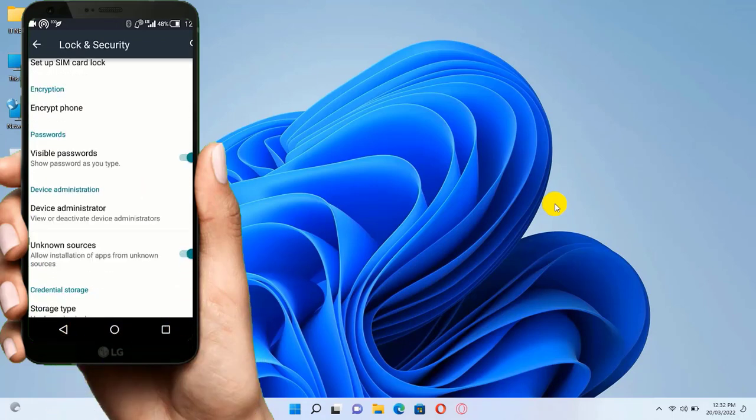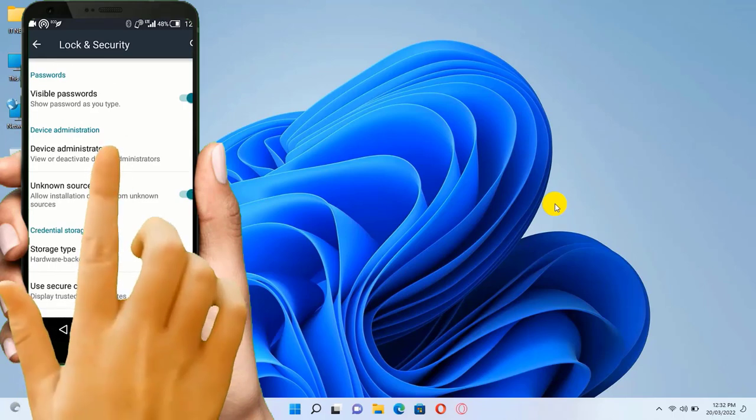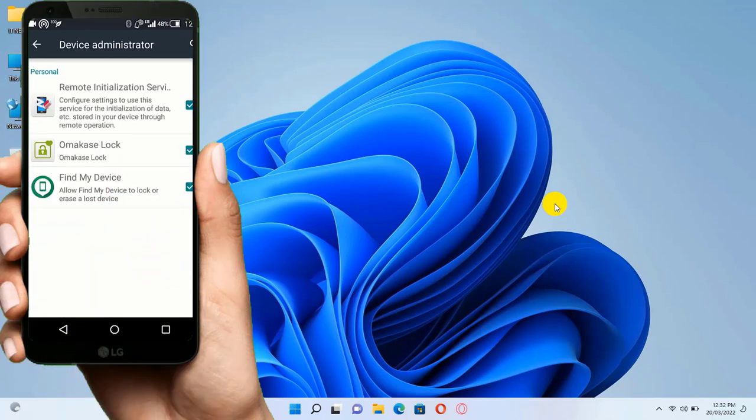Here look for Device Administrator and tap to open. Then you will find Find My Device. This must be enabled if you want to track your phone.